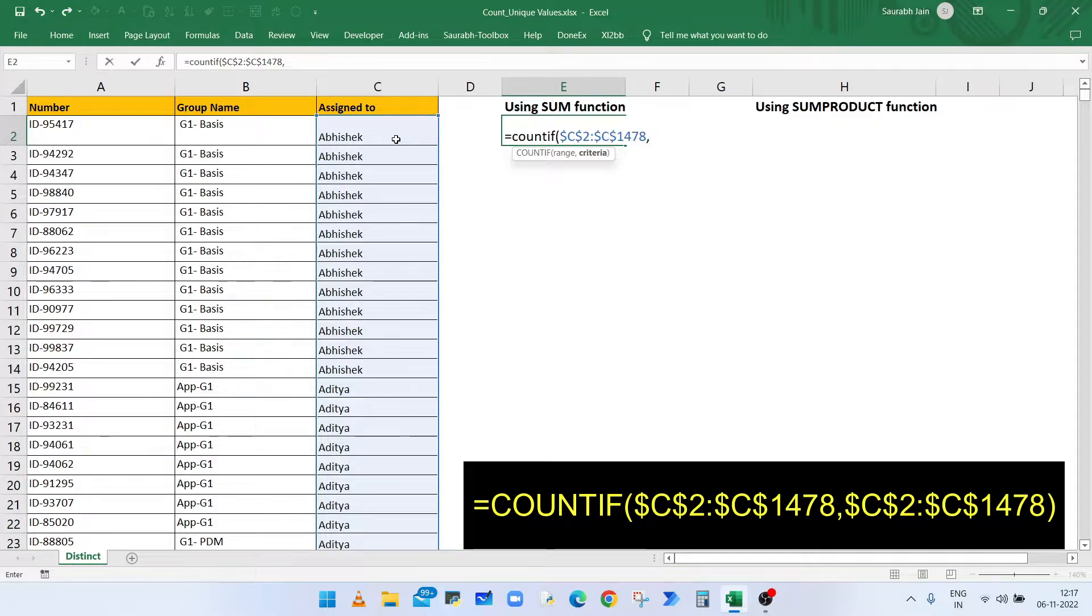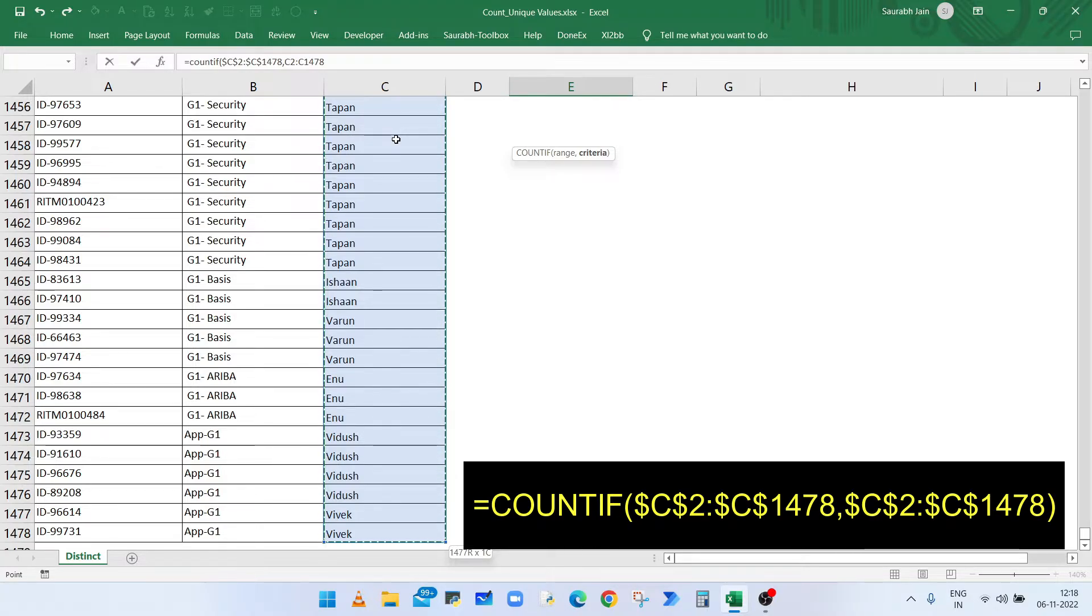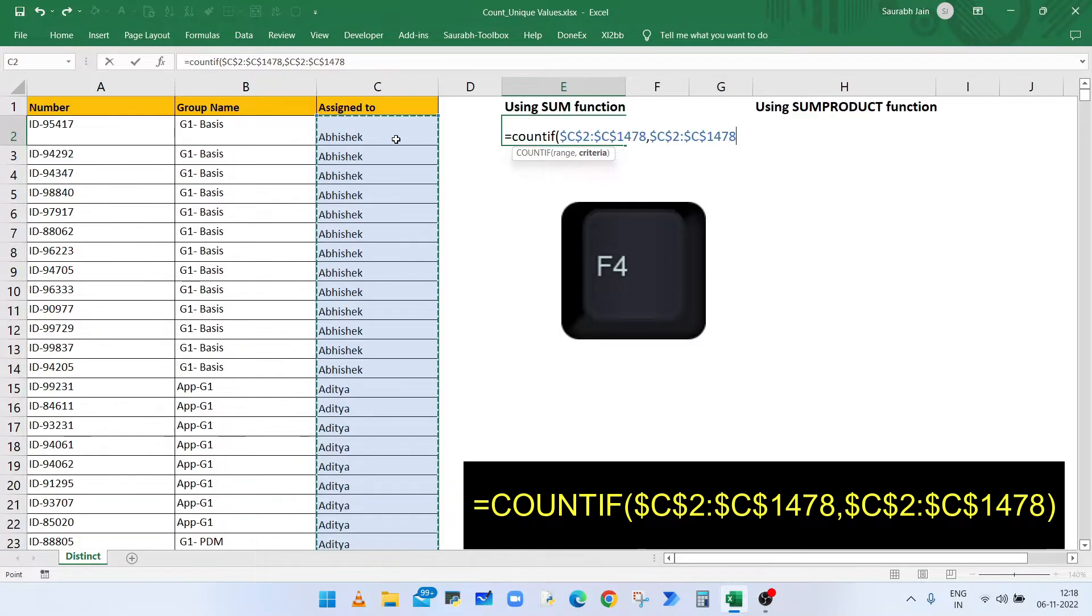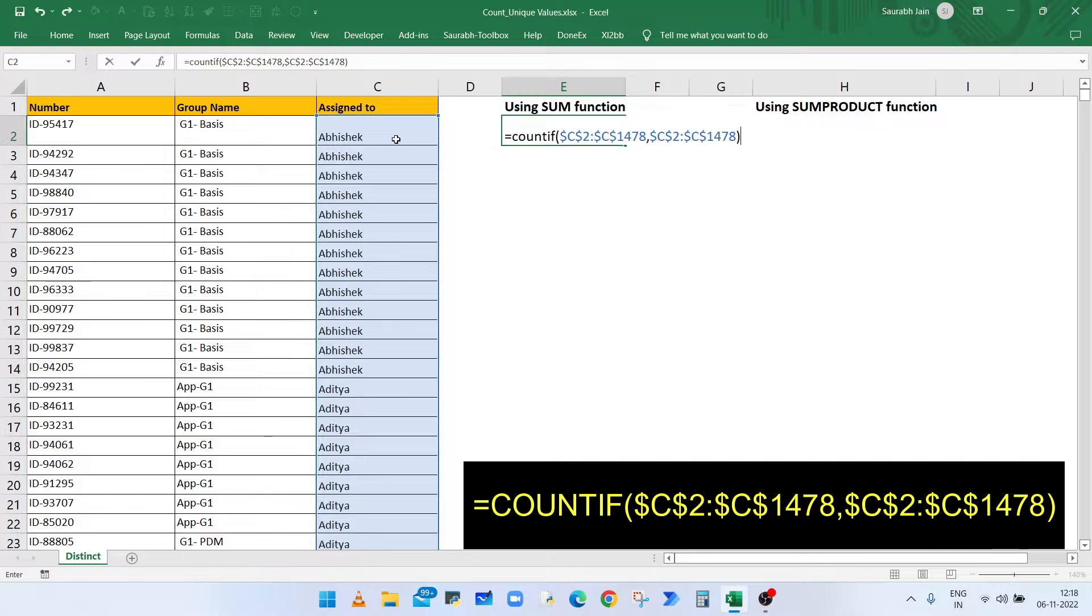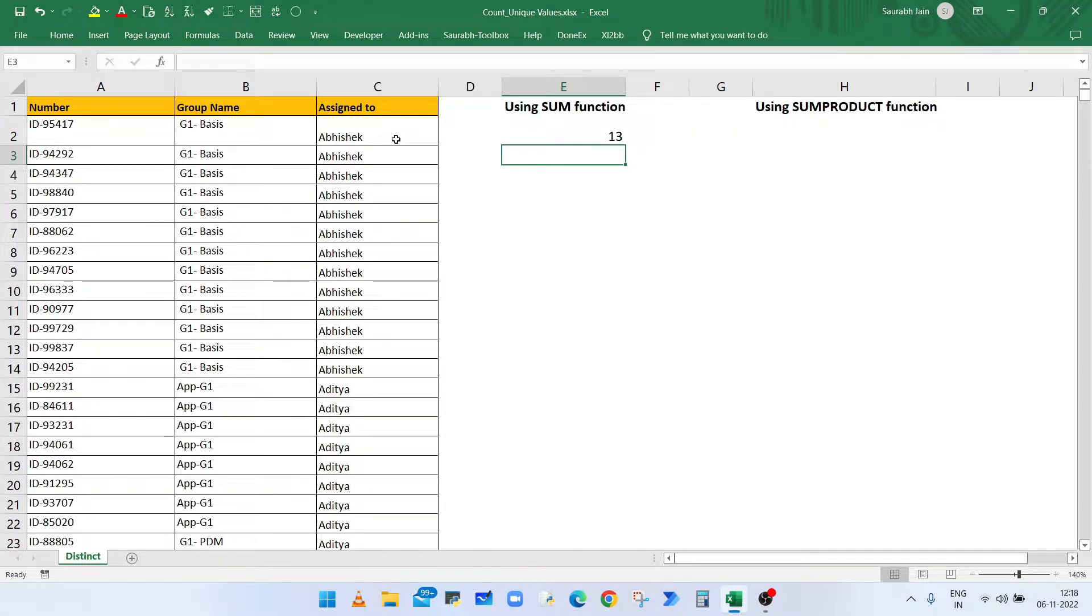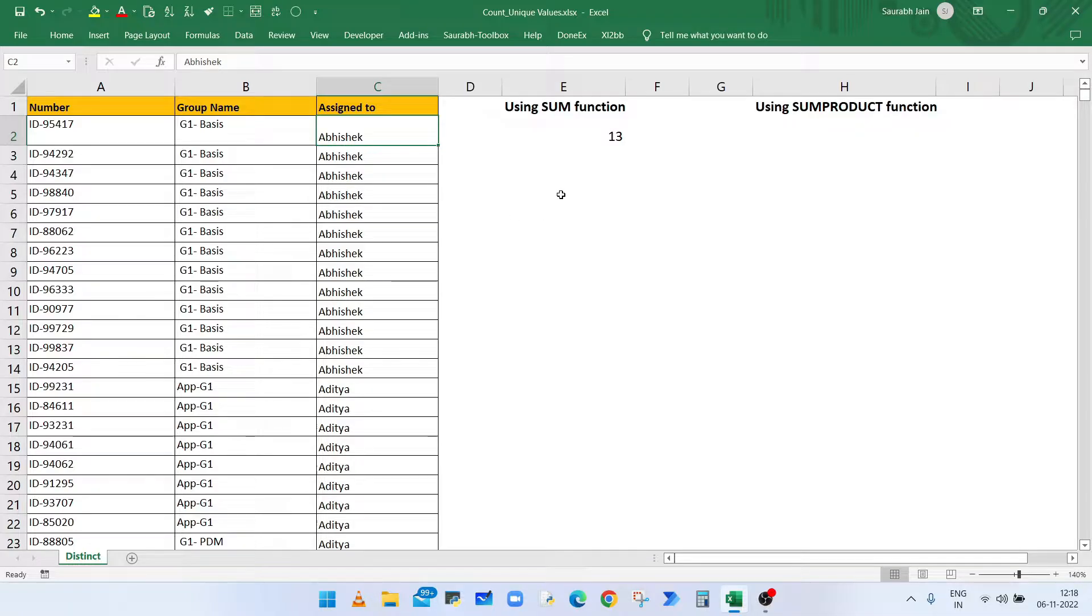Closing bracket and press enter. Now here, COUNTIF function returns the number of times user name Abhishek is appearing in the list. Now if I drag the formula, then it will show the number of times the corresponding name is appearing in the list.